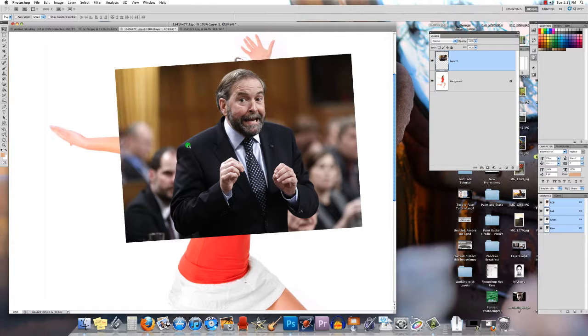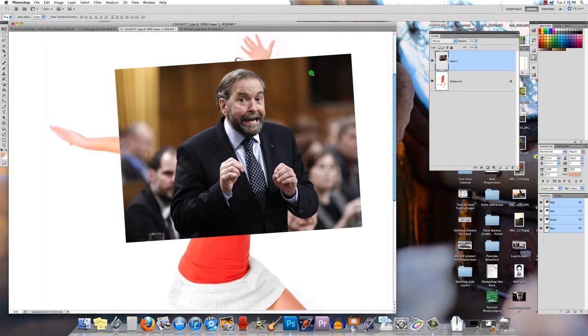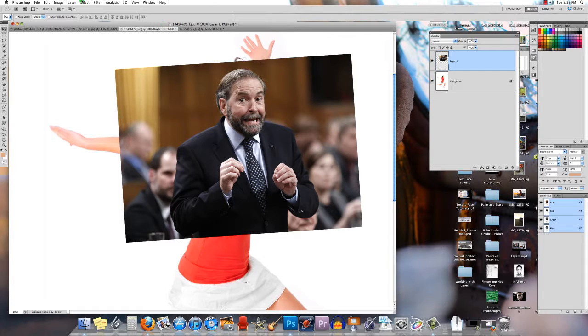The problem is we've got all this other stuff to get rid of. I can erase it if I wanted, I could select his face and copy and paste it out, but to really be sure this will work as a combined image, I'm going to have to use a layer mask.